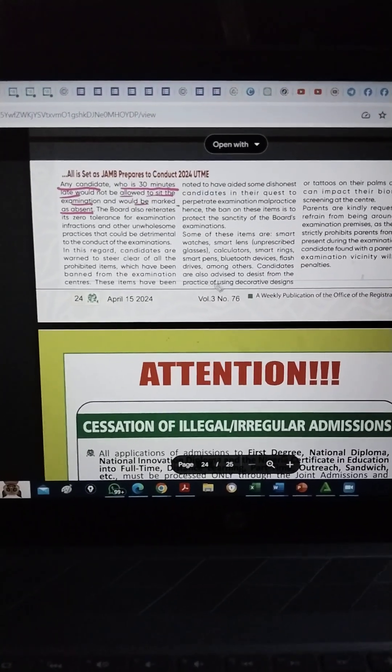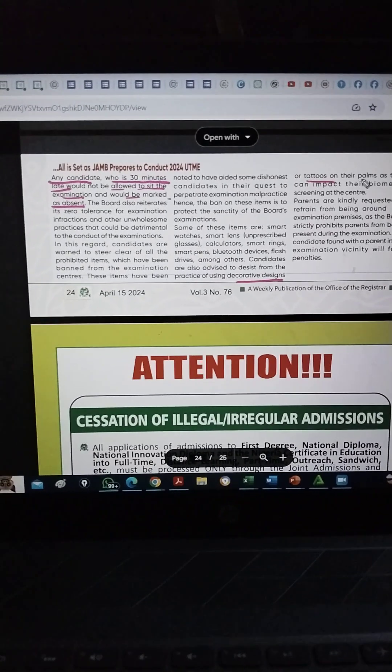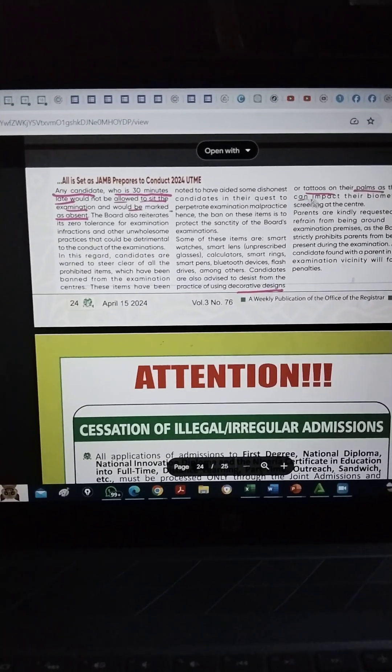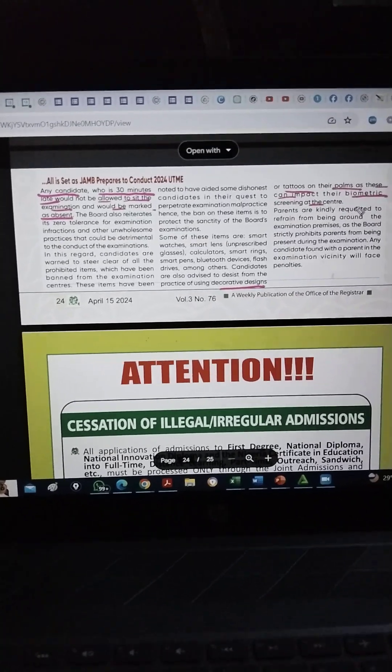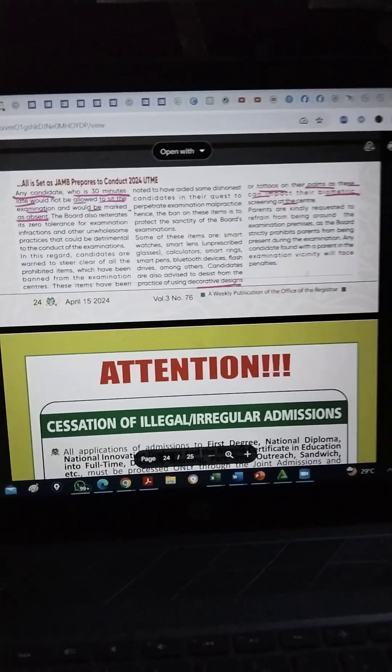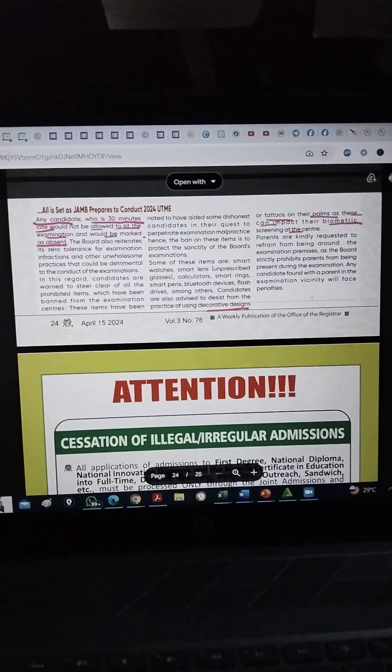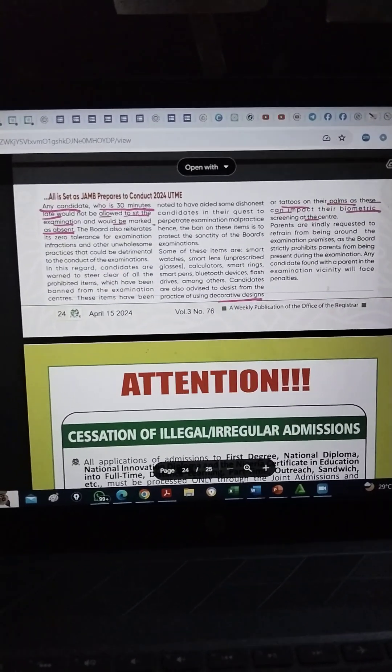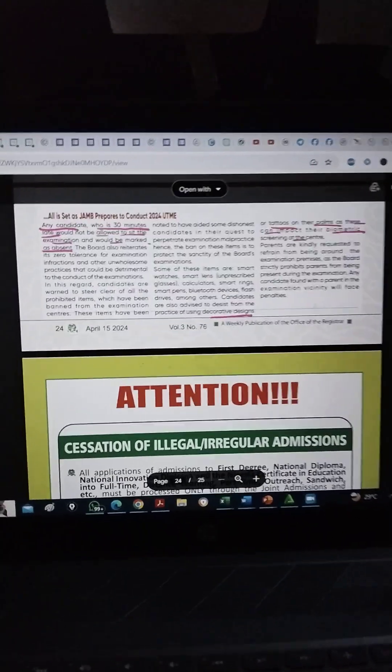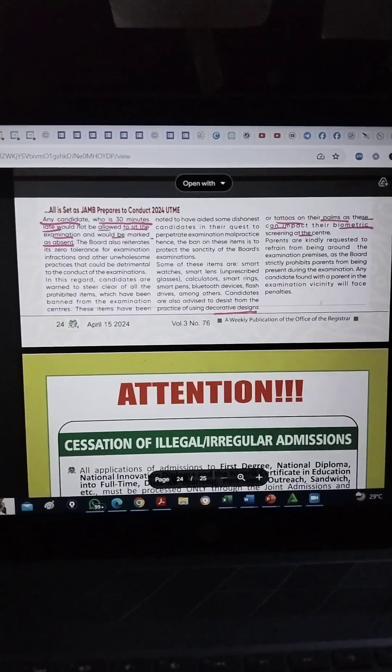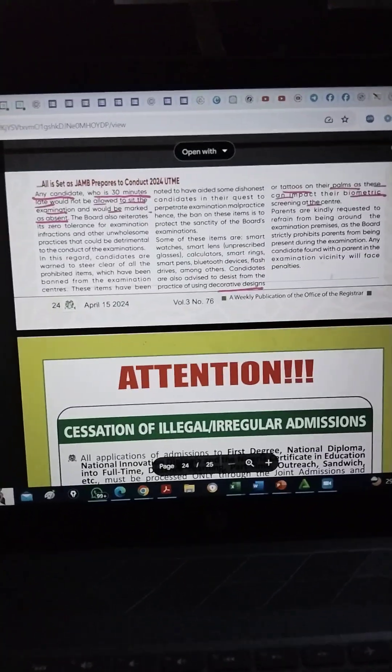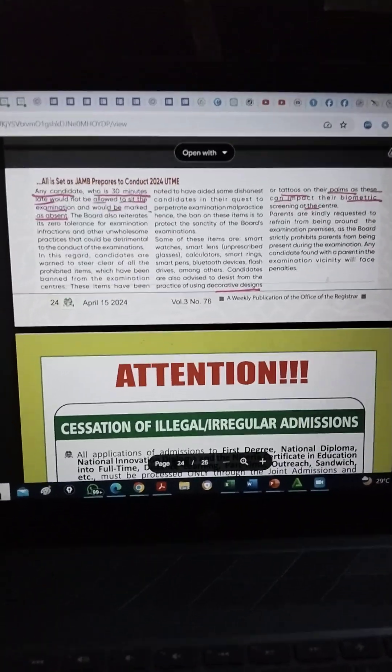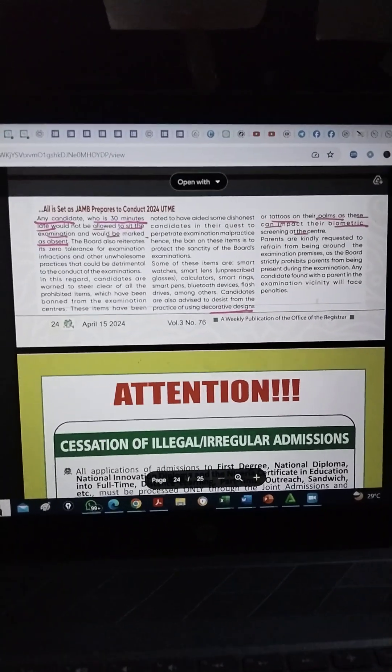Now, it says candidates are also advised to desist from practices using decorative designs or tattoos on their palms as this can impact their biometric screening at the center. You know that when you get to your center, there's going to be biometric screening. So all this lalli or you paint your palm and your fingerprints? Please don't do that. Clean it now before the exam day. Because if your fingerprints can't be authenticated, you can't sit for the exam. So please avoid all those tattoos on your palm.